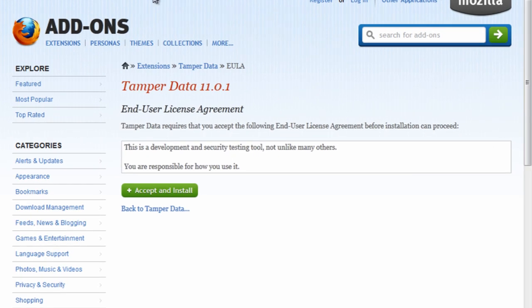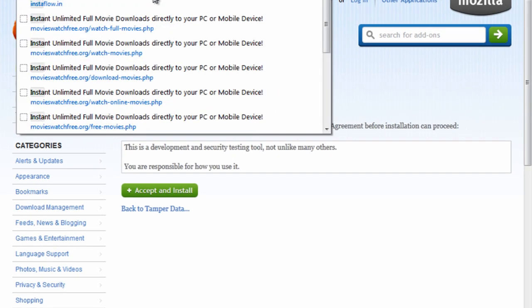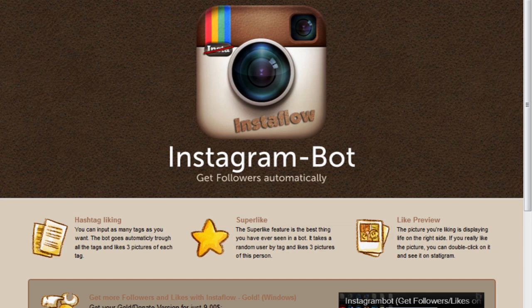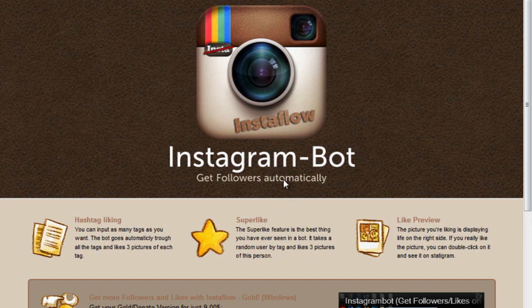Now I'm going to show you a site that you could use it on, in this case it's going to be instaflow.in, an Instagram bot that gets you followers and everything.